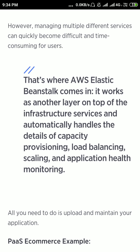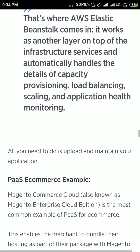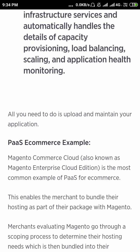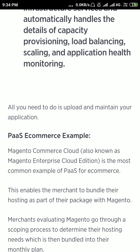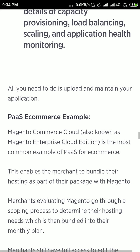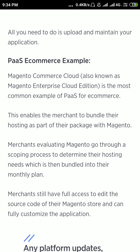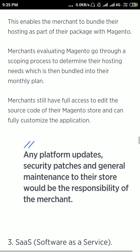Another example of PaaS is Magento Commerce Cloud. Magento Enterprise Cloud Edition is the most common example of PaaS for e-commerce. Any platform updates, security patches, and general maintenance to their store would be the responsibility of the merchant.